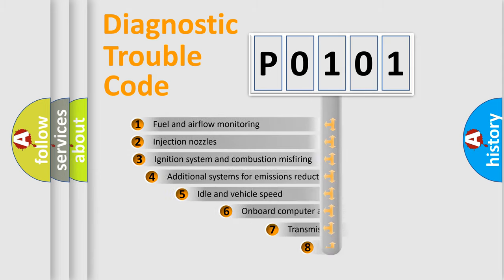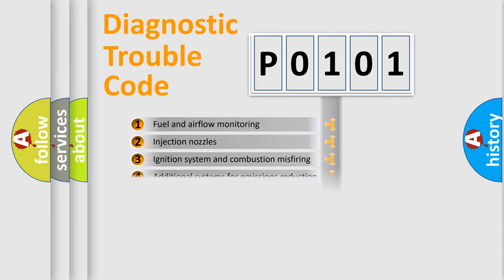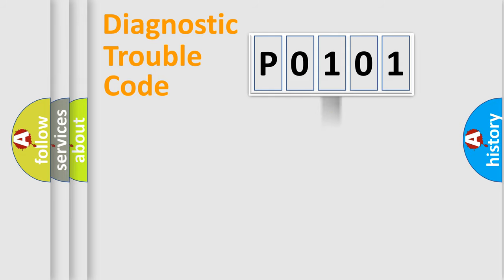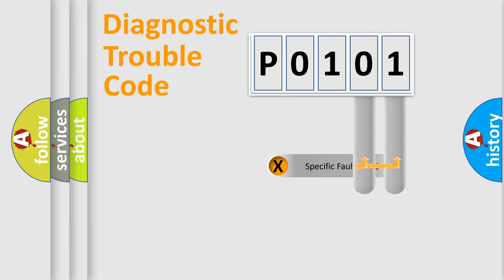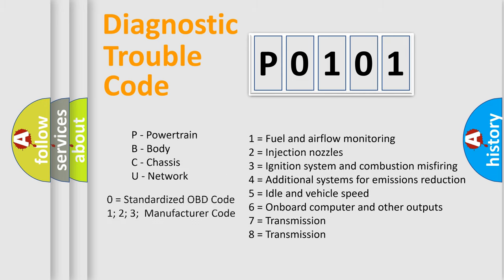The third character specifies a subset of errors. The distribution shown is valid only for the standardized DTC code. Only the last two characters define the specific fault of the group. Let's not forget that such a division is valid only if the second character code is expressed by the number zero.